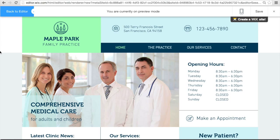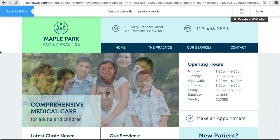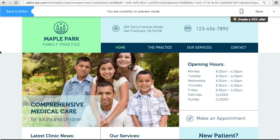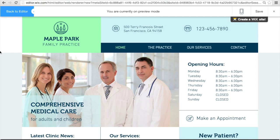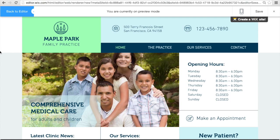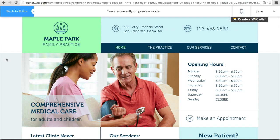I'm making you this quick video going over some clinic website examples. These that I'm going to show you have a lot of great features that I think will be really beneficial to you guys. Keep in mind, these are default templates, so they already have some default pictures and text. Basically, picture all your information in the place of this.